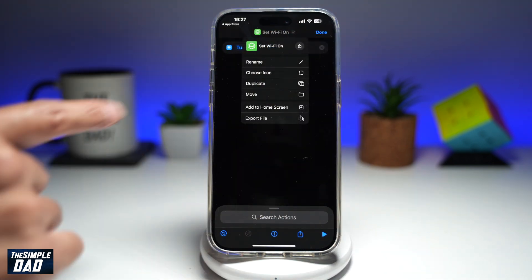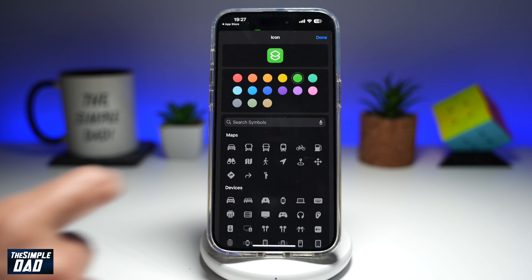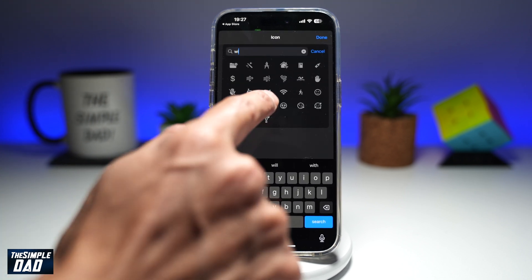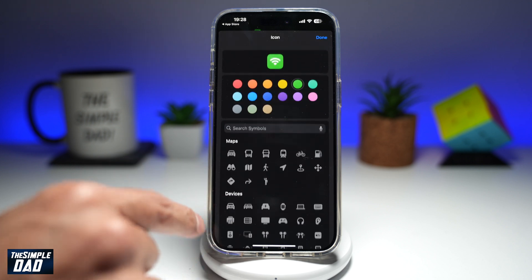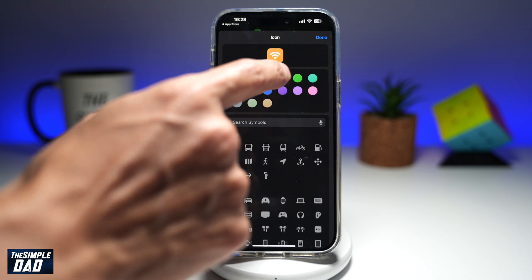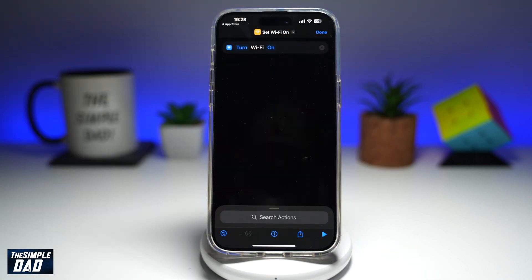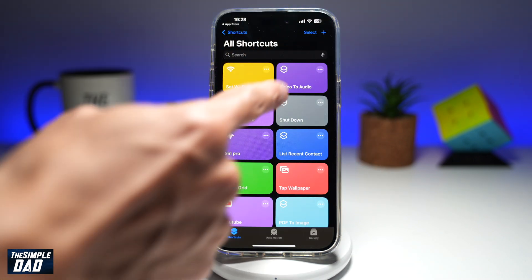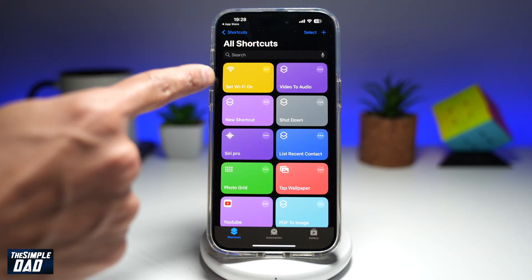I also want to go ahead and change the icon. So tap Choose Another Icon and search for Wi-Fi. Give it a color, then tap Done. Tap on Done again. So now your Set Wi-Fi On shortcut has been set.